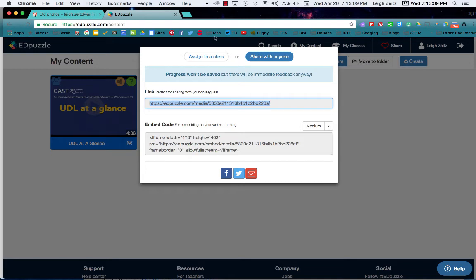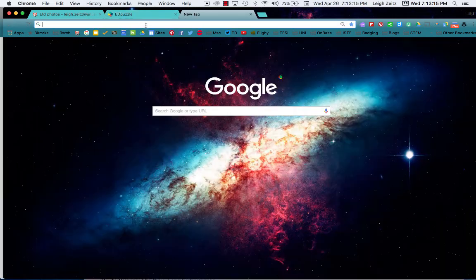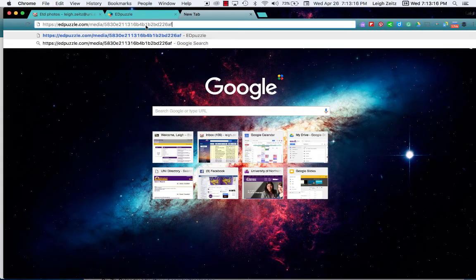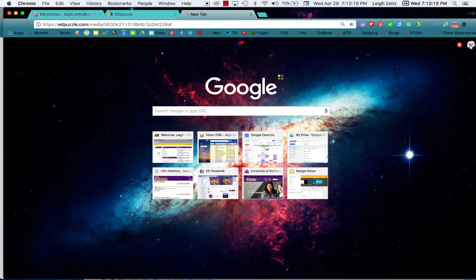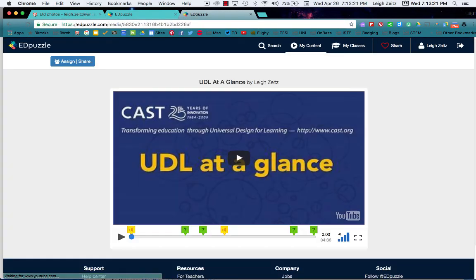There's nothing to save — you can just click outside. I'm going to go over here. I copied that link and I'm going to paste it in, and you'll notice it will go directly to my Edpuzzle.